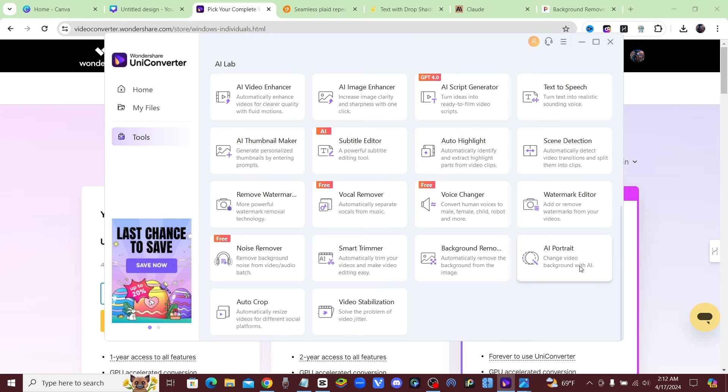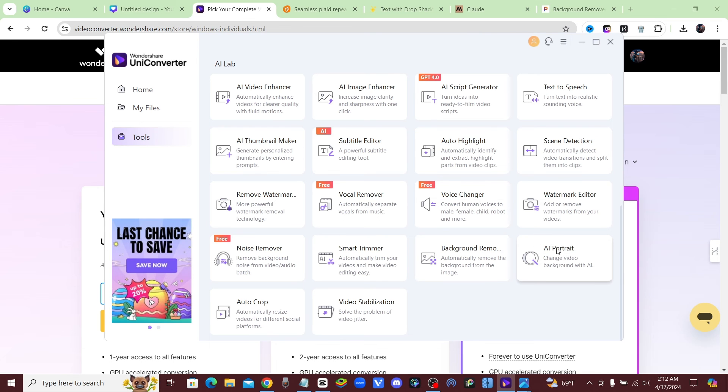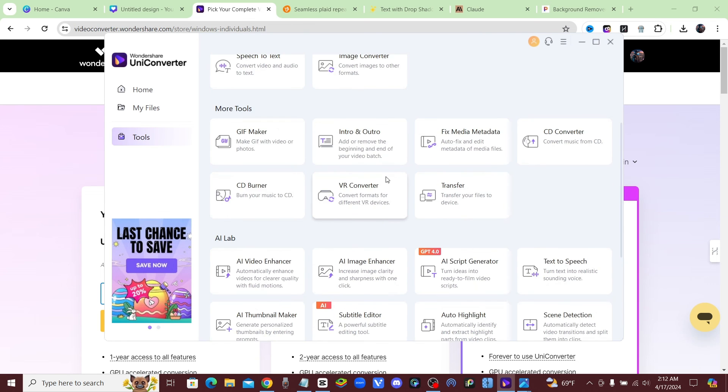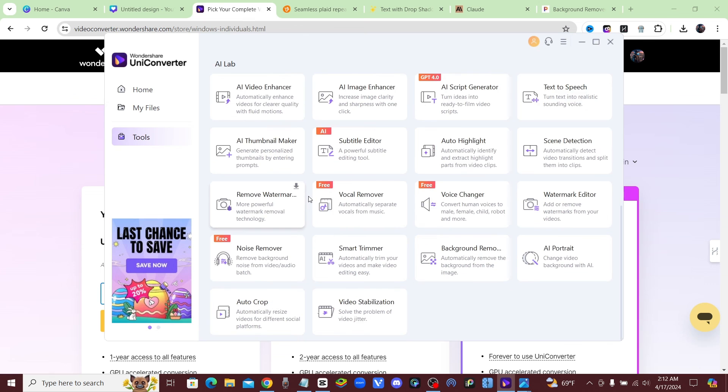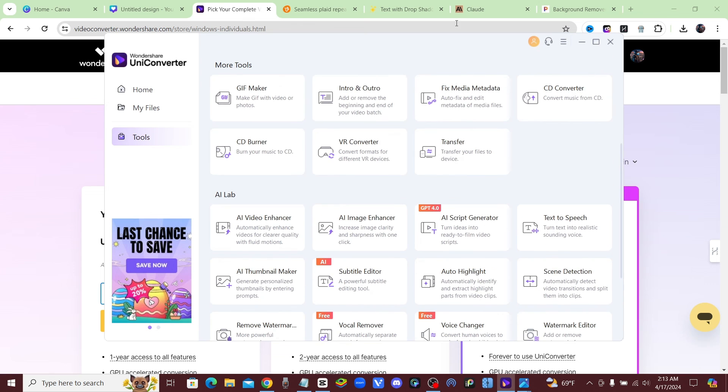I don't have to go to 17 different websites to do everything I need to do. They got it all right here. You could change the video, you could remove the background and then change the background of your video. So many different things. I'll be covering more tools in the future. I just really like this software, it's got so many different options in here.